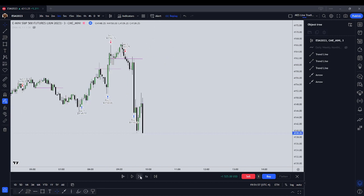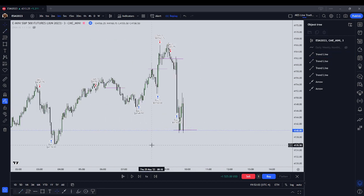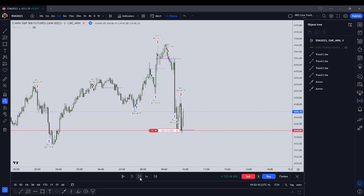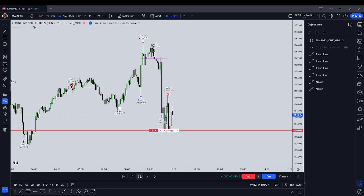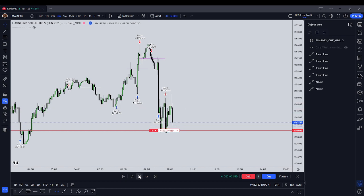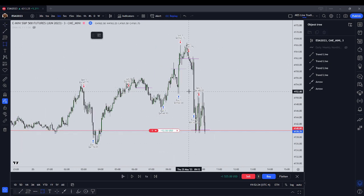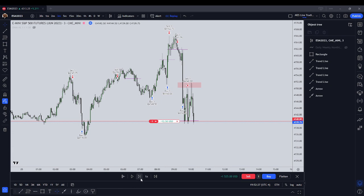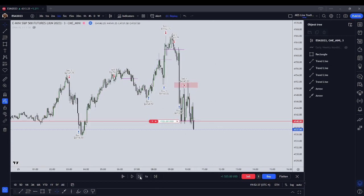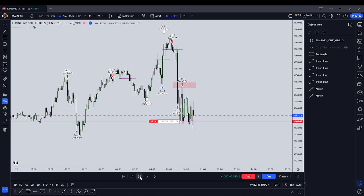We have a bearish order block forming — multiple up-close candles. We traded below 41.40, so we're looking for more sell side. At this point we're looking for 41.35. Might not get it — that might be ambitious. We ended up trading back up to the fair value gap, which is where ICT said you should have your entry. We're looking for 41.35, but it looks like it's not going to deliver that, so we're going to have our loss.